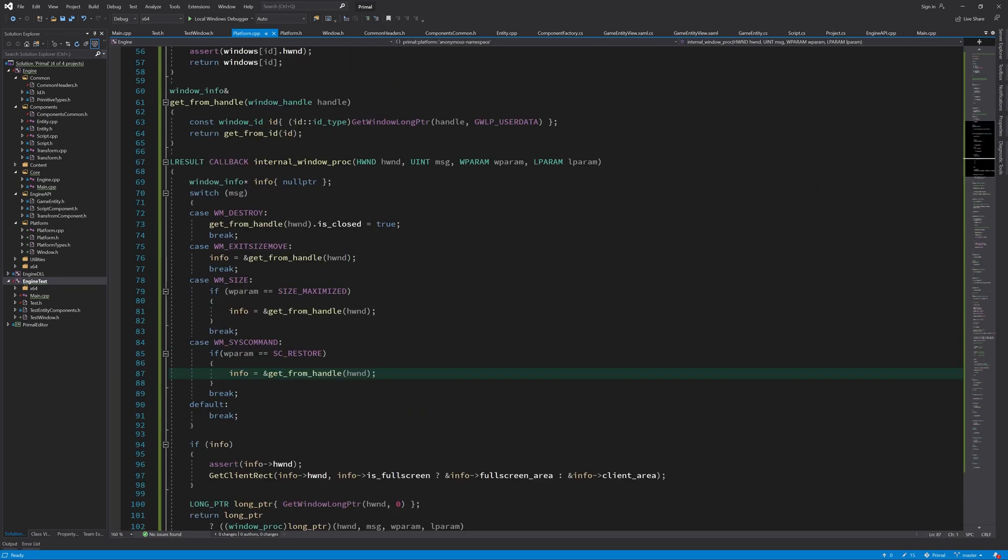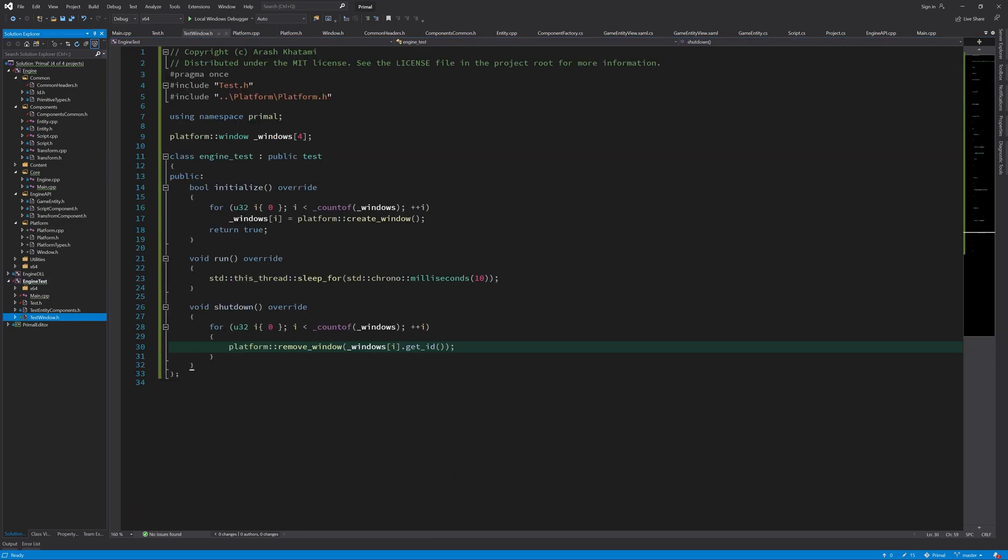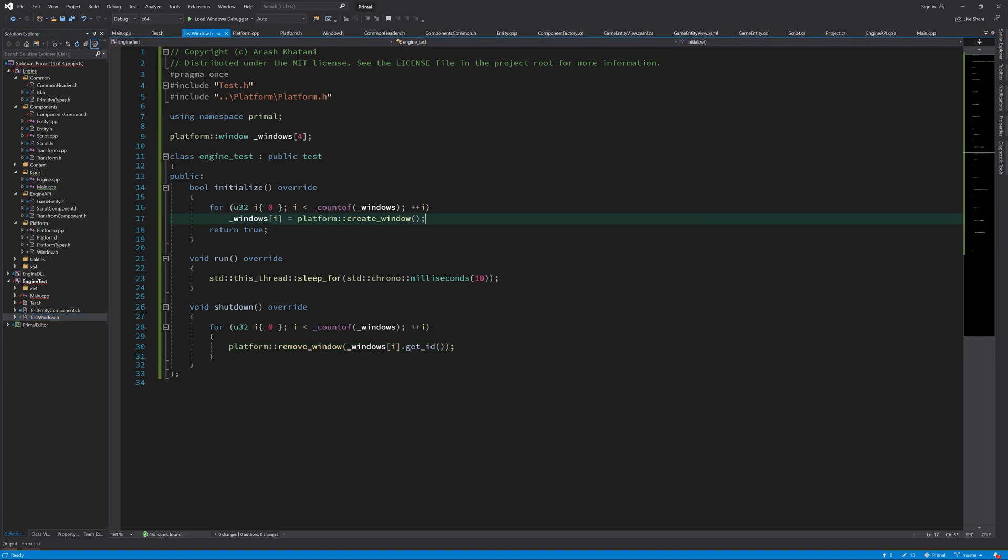The way I want to take on that problem is not to handle that case here in the implementation of the windows, but to give that responsibility rather to the user of this implementation. So that means we need to go in test window and then handle that case here. So the user of this system will determine when the application should end. Maybe the application is supposed to stay running while all windows closed, right? So we will handle that case here.